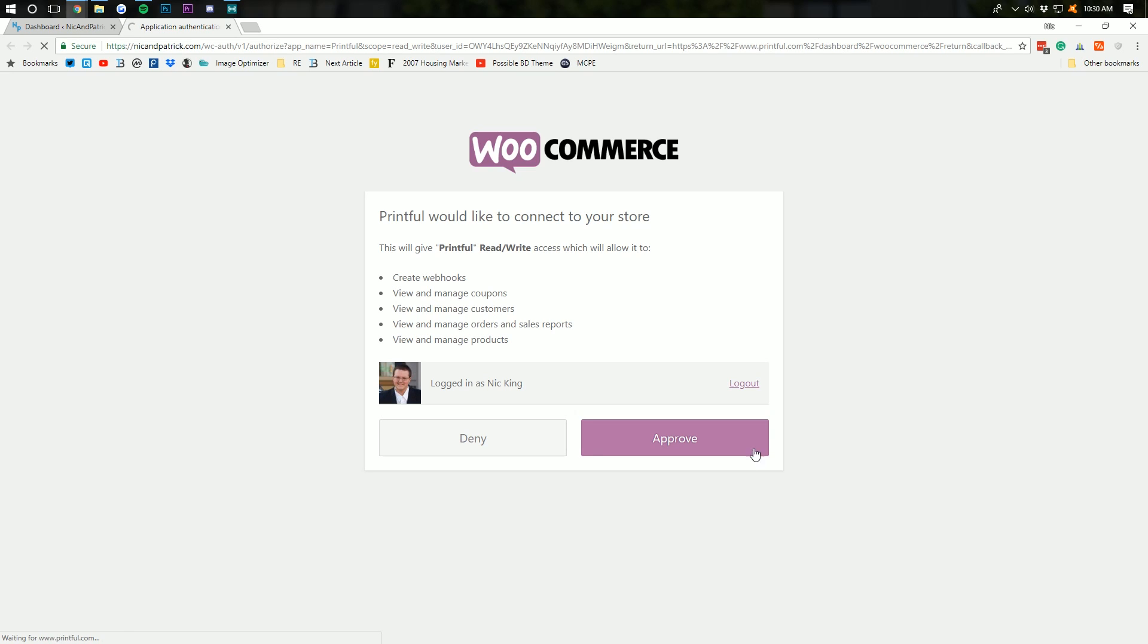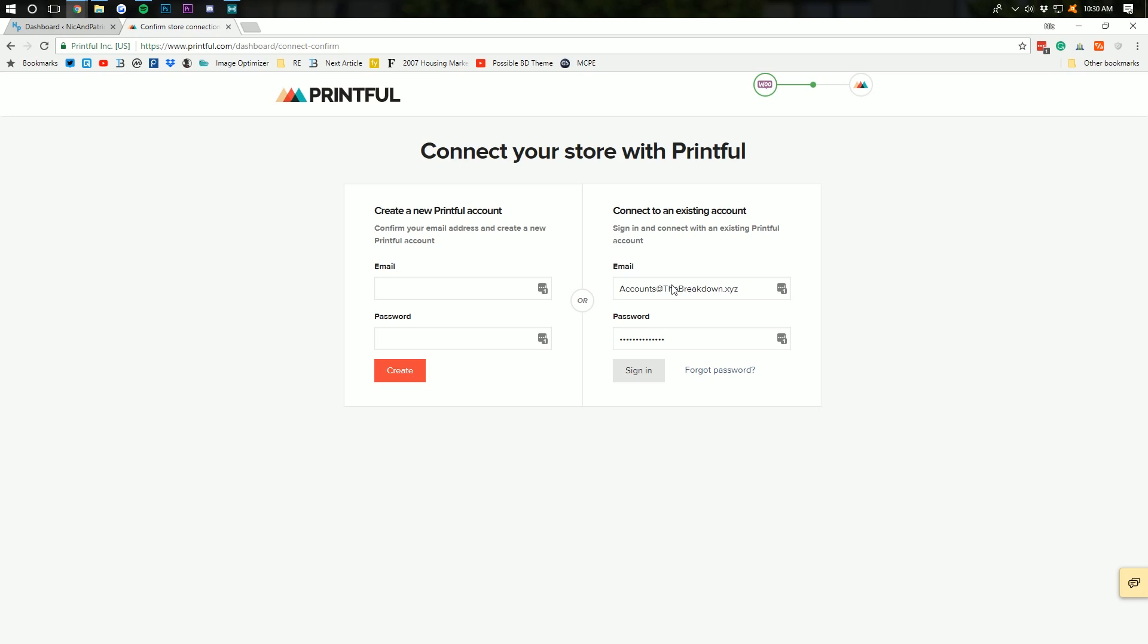And then, it will actually want you to set up a Printful account, I believe, which is not an issue. Hopefully, you've helped support our channel and done it through the link down below. And you can just go ahead and connect an existing account. However, if you haven't, it's all great.